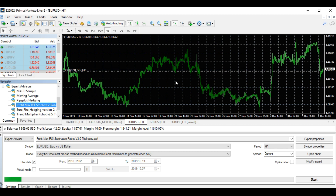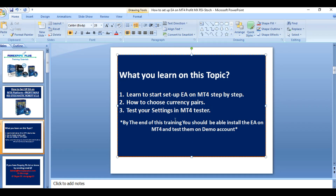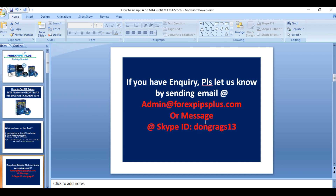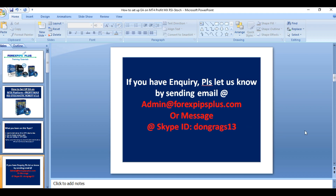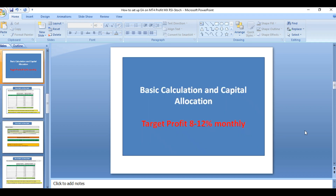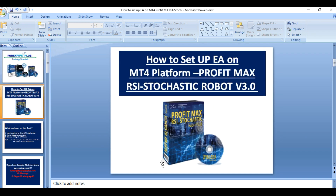That's it for this particular training — how to set up and test the EA settings in MT4. Thanks a lot. If you have questions or inquiries about this EA, or if you have your own strategy you want to automate, check with us. Email us at admin@forexpixplus.com or message us on Skype ID. Thank you, and happy trading!